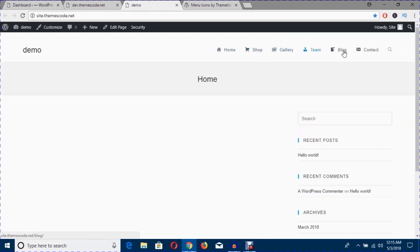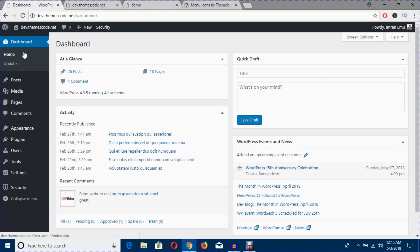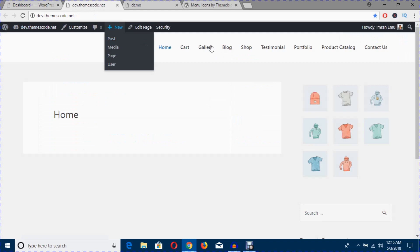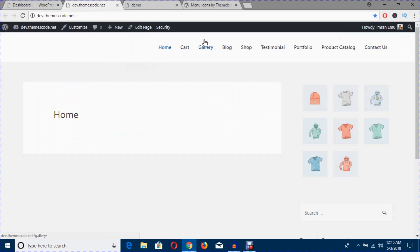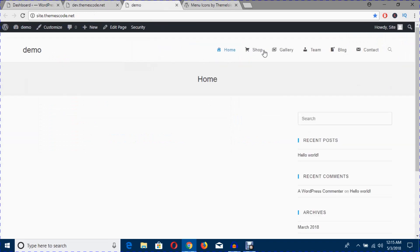Here I'm in the dashboard of my development website, and you can see this menu level doesn't have any icons like this one. So I'm just going to add this.